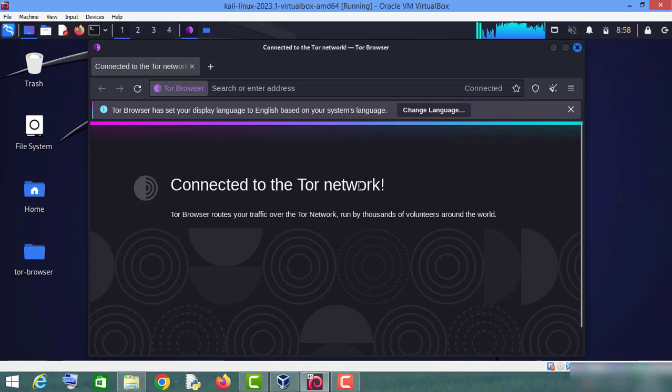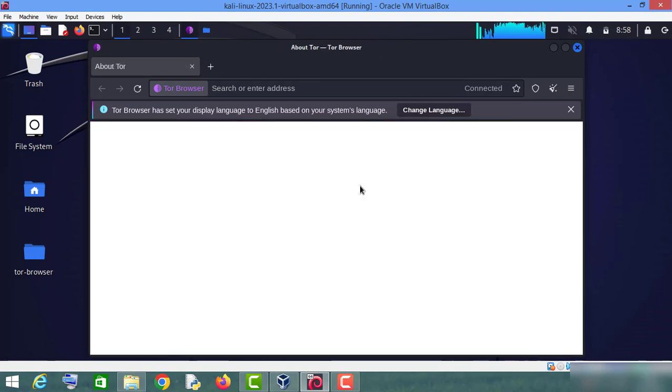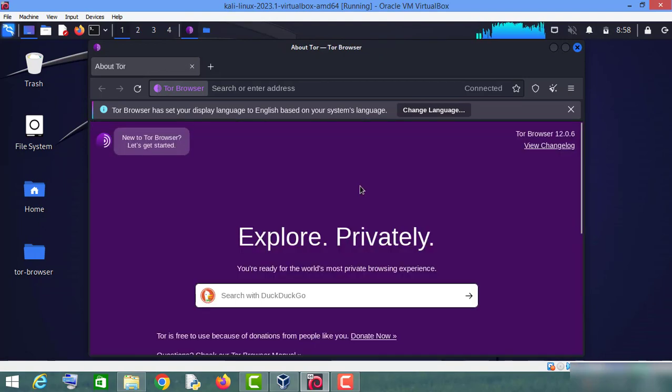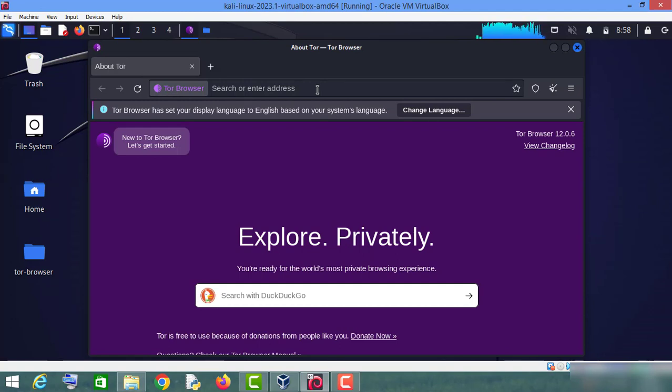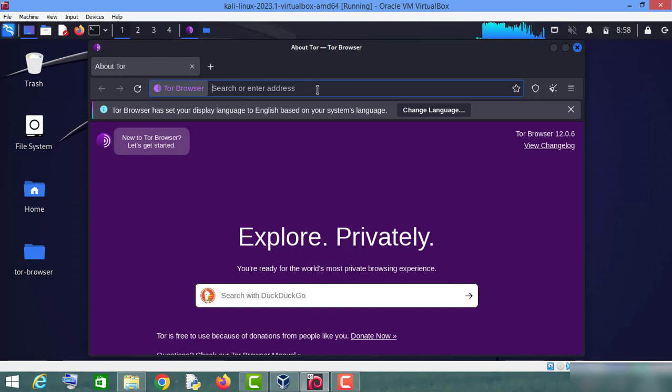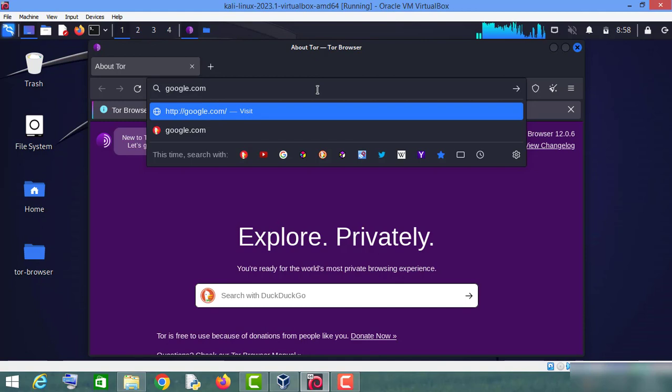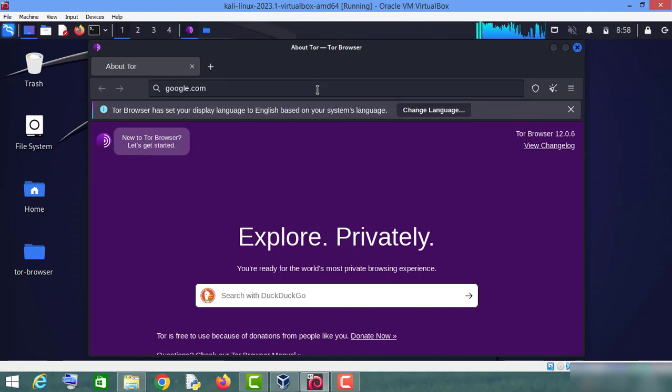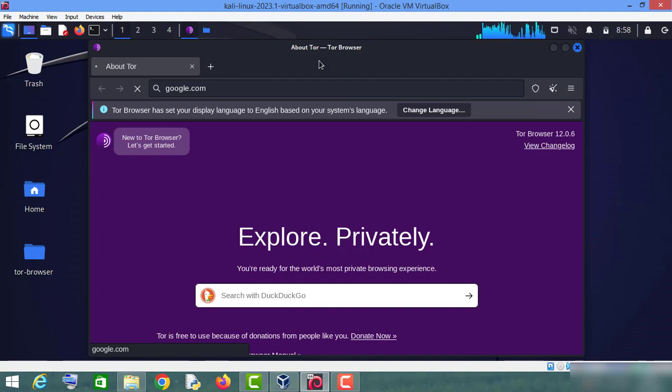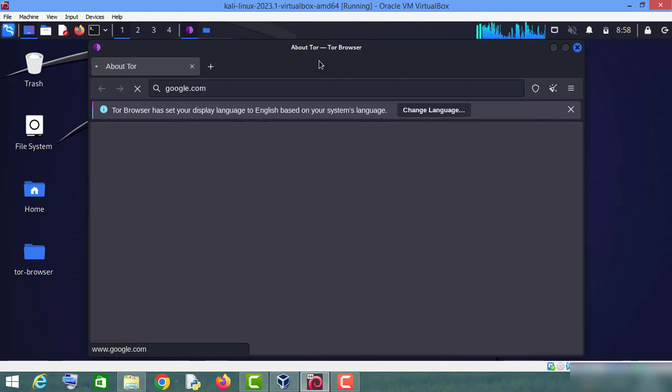Okay, so we are done with this. Now let me check whether we are connected to the Tor network or not. For this purpose, I will open google.com. Now let me check it out.